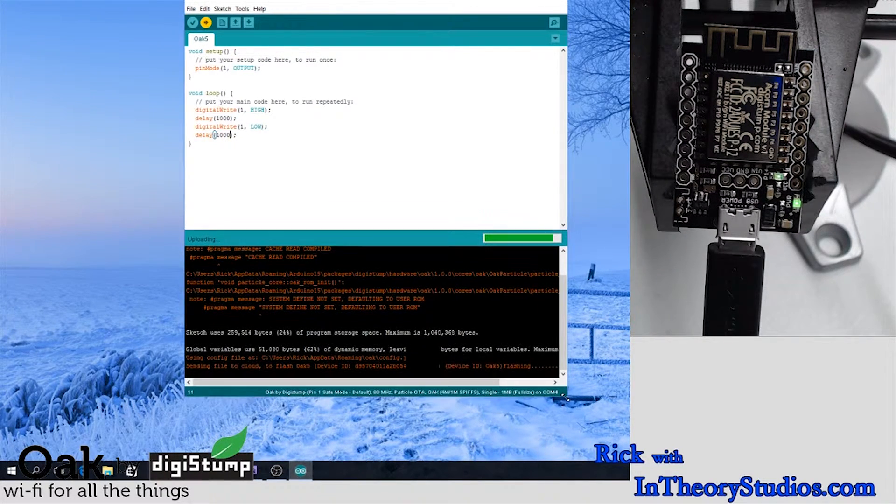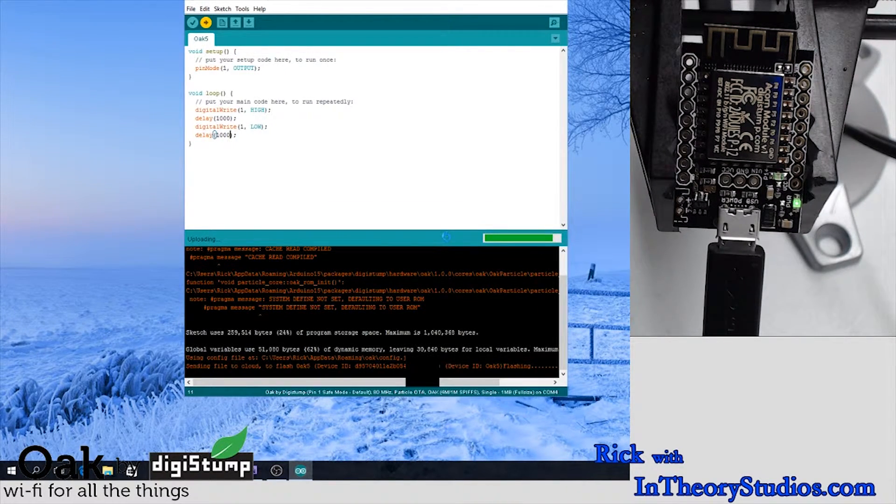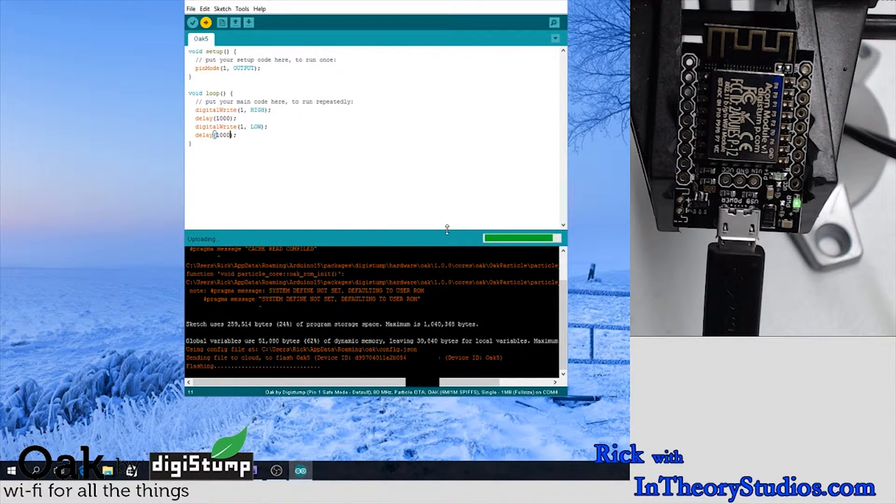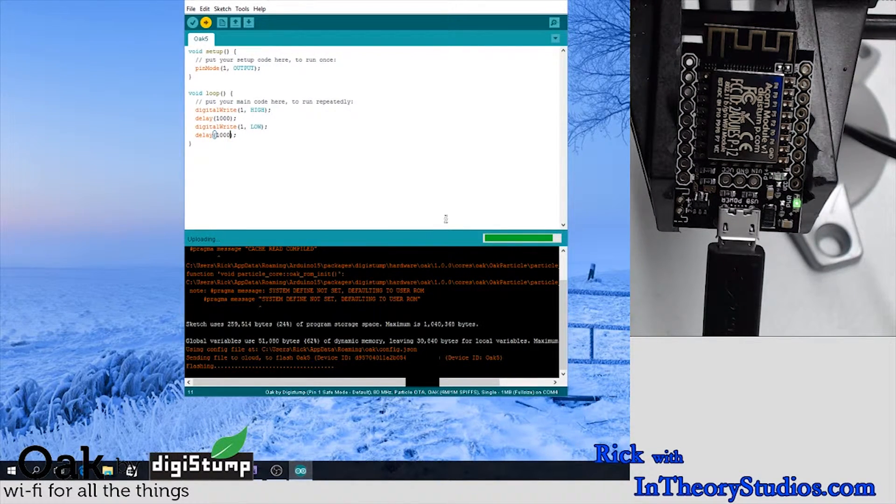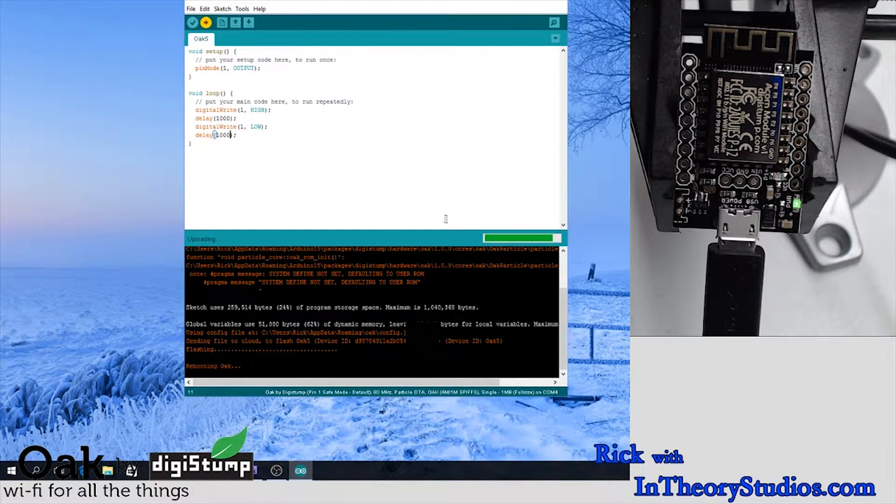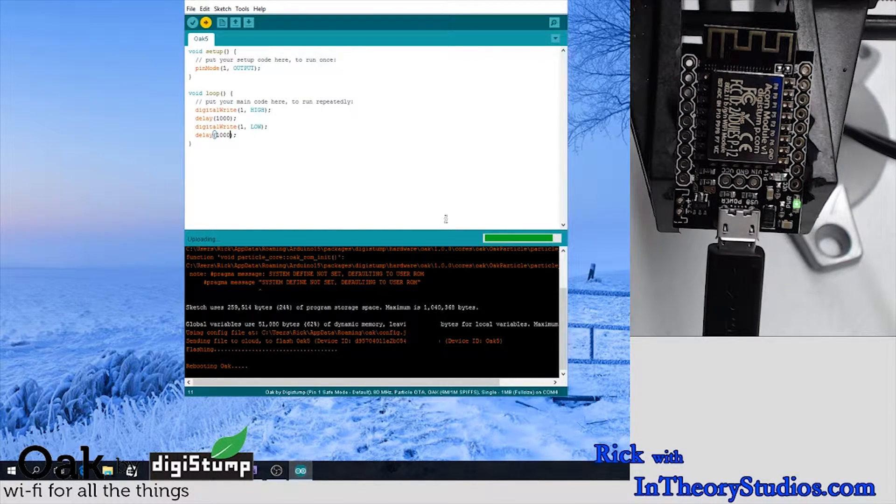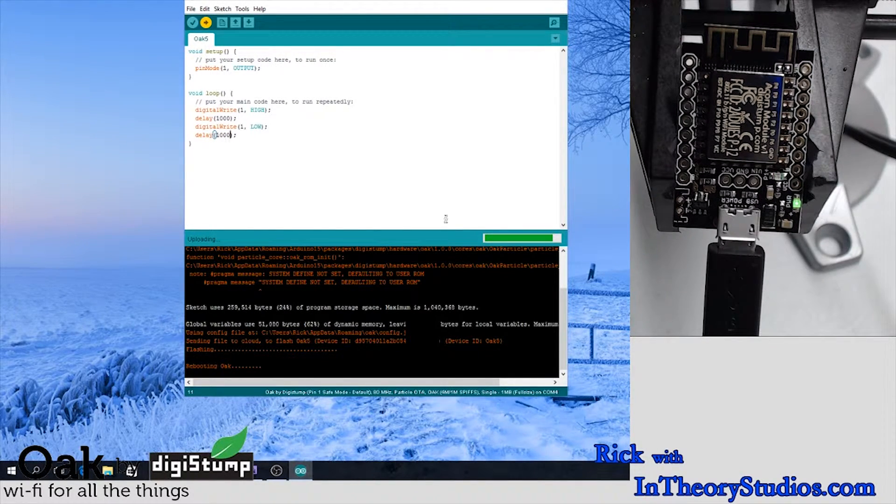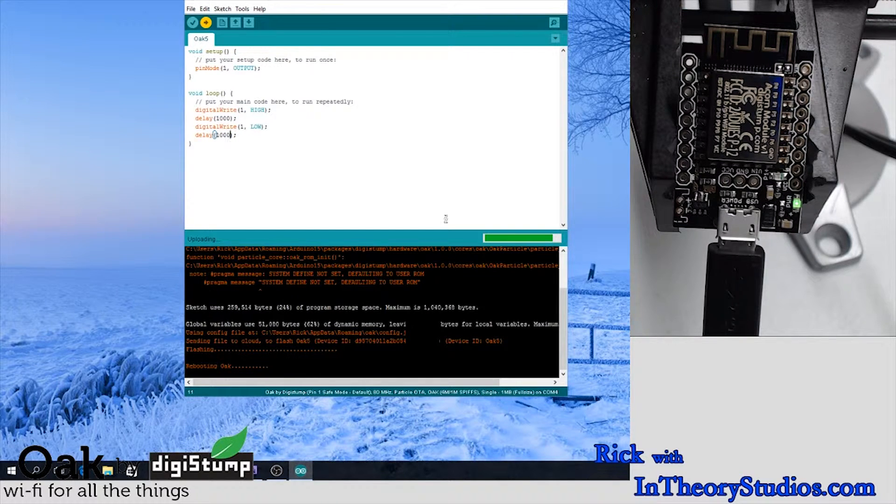If ever you're updating this and it just seems to time out when it's doing the flashing, I've rebooted the Oak and also rerun the oak.exe app and reselected it, and it tends to work after that.